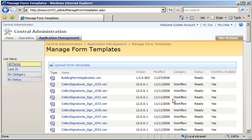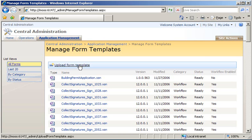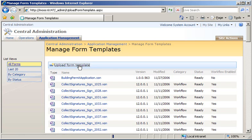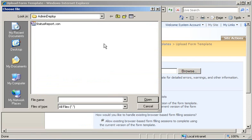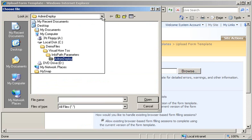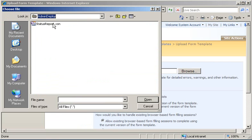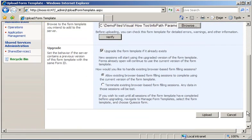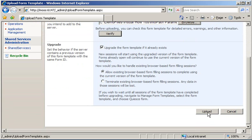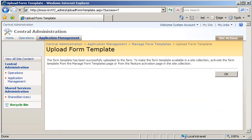That will bring me to the Manage Form Templates page, where I can now upload the form template that was saved locally when I was using the publishing wizard earlier. So I'll click Upload Form Template. Simply navigate to the location where my statusreport.xsn has been saved, and then just go ahead and click Upload. Once the form template has been successfully uploaded, I can go ahead and click OK.